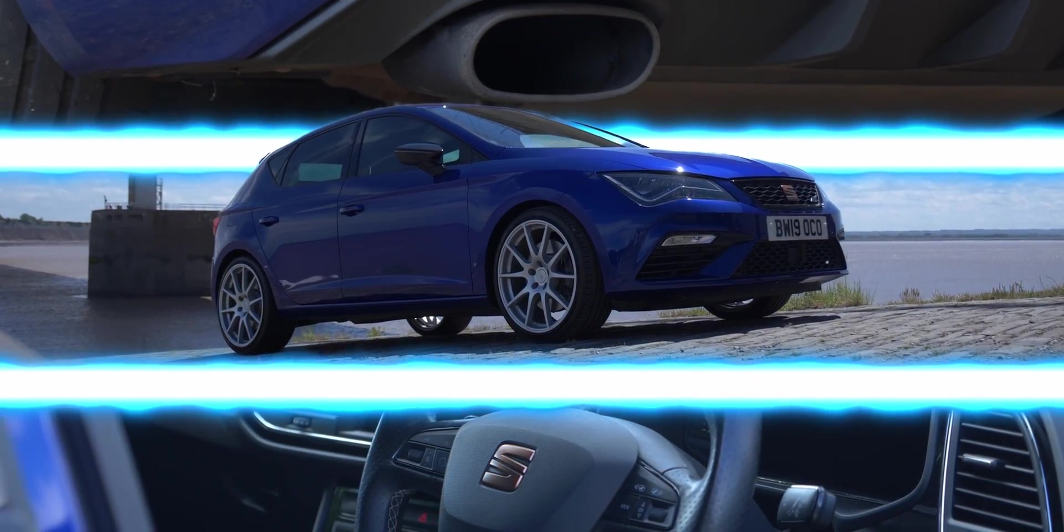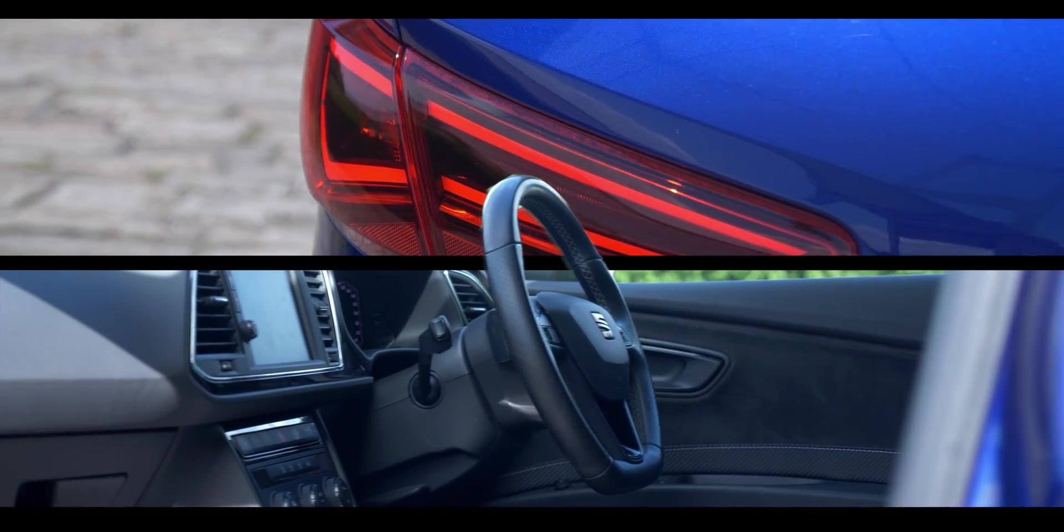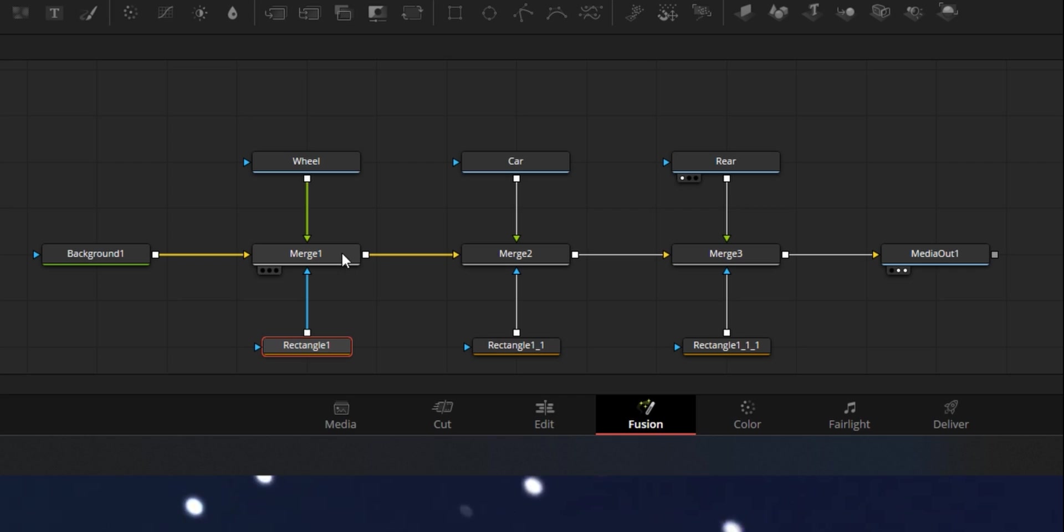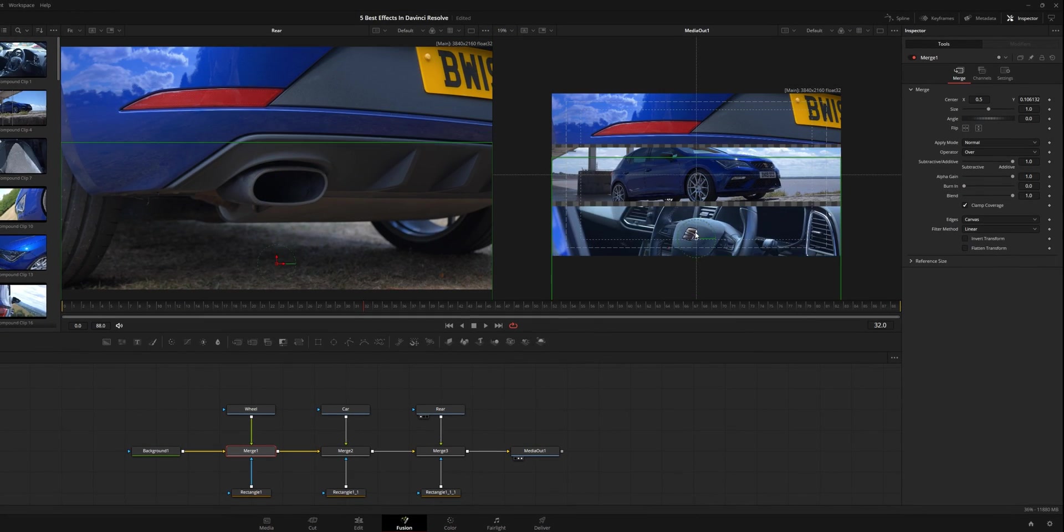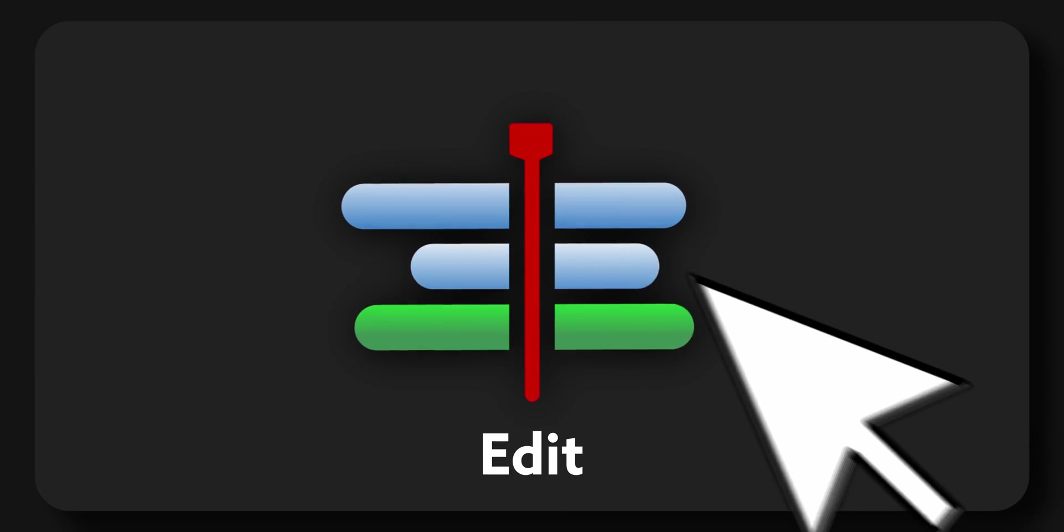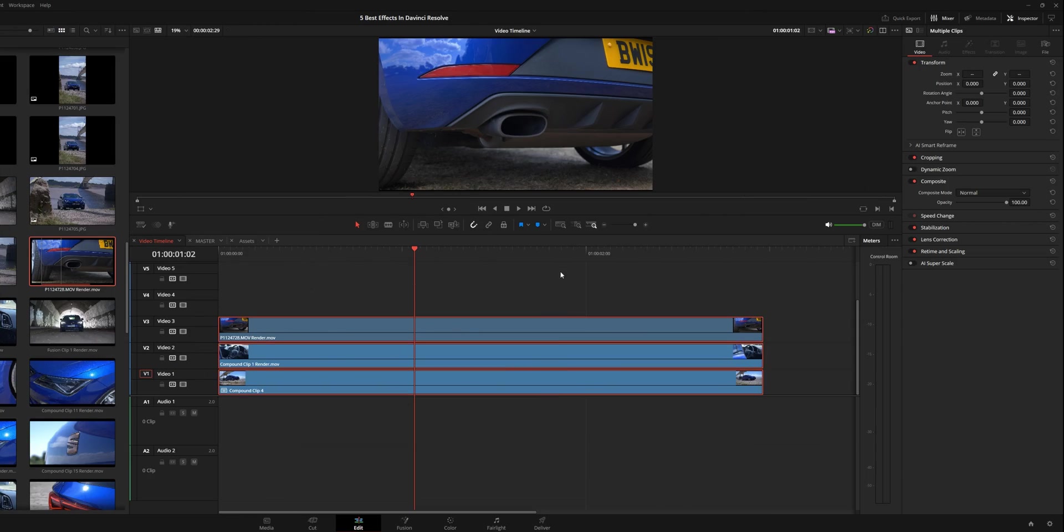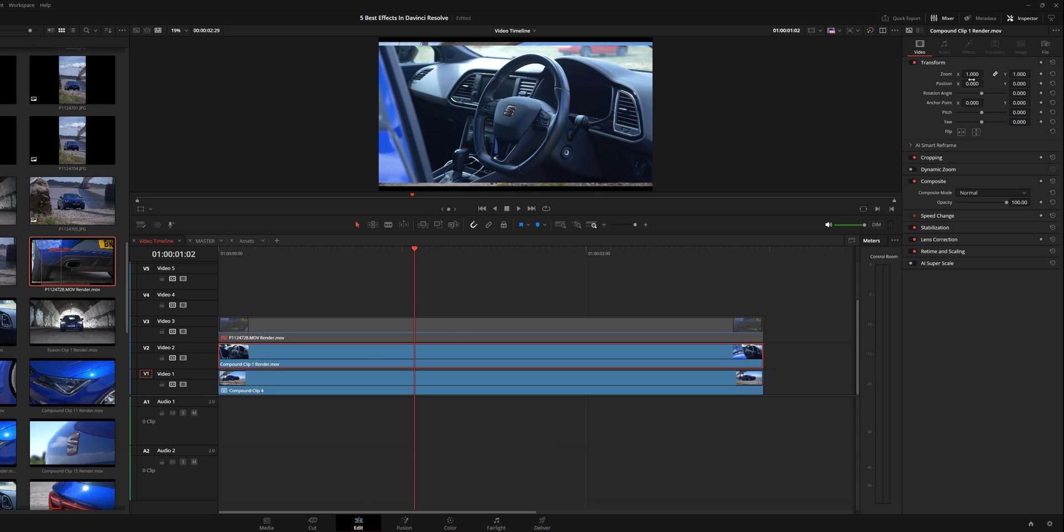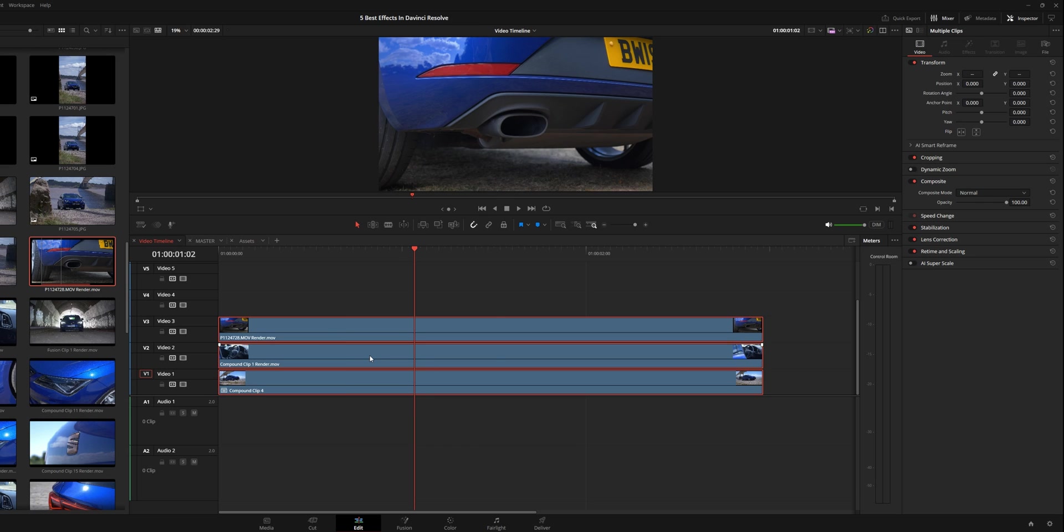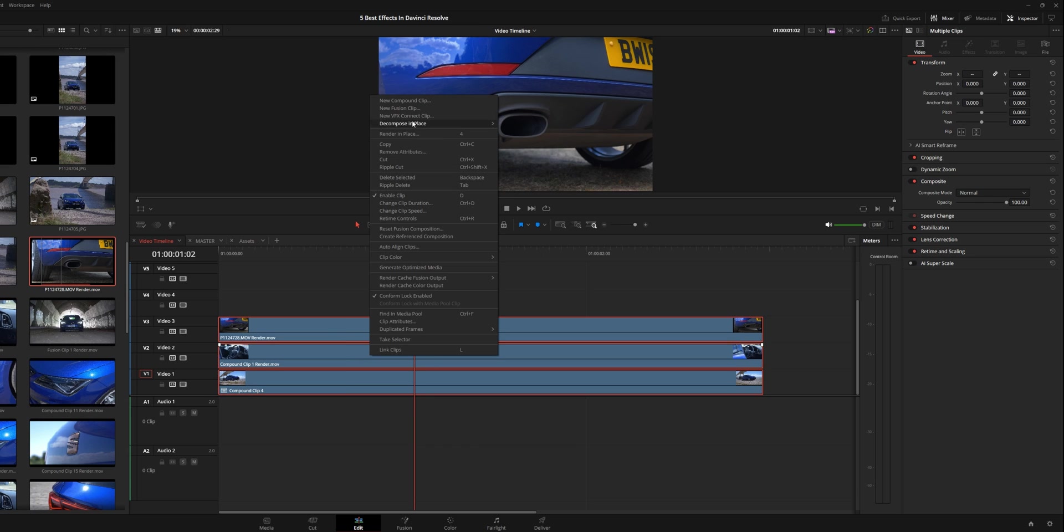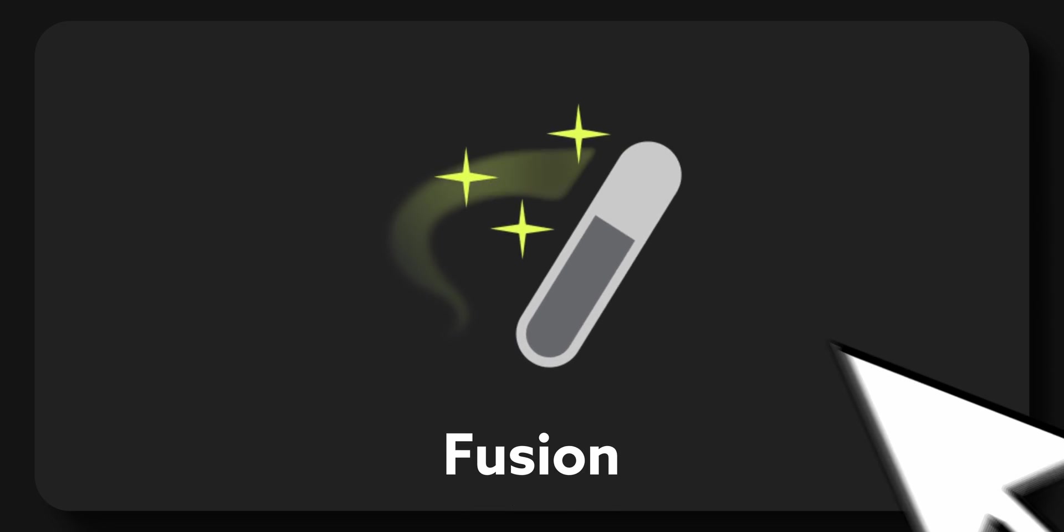And the first effect that we're going to be looking at is the split screen effect. This is something I have used on a regular basis for years, and it's just a great way of showcasing various parts of a product, in this case a car, all in one frame. So we're here in the edit page and we have three different shots all stacked on top of each other in the edit timeline. I forgot to mention all of these shots and assets will be in the description in the Google Drive folder. If you want to follow this step by step, because I know from a lot of comments, you guys really like that. So I'm going to keep that up.